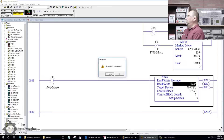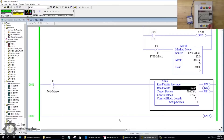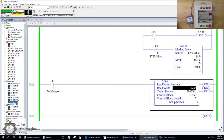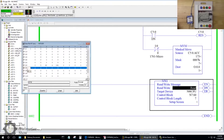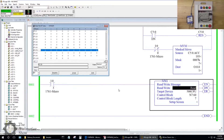We put the processor back in run mode and went online. I have a small test program running so you can see the output lights. Now let's go to the data table — you can see N7:70 through N7:80 are all zeros, totally blank. Let's go ahead and press the button.